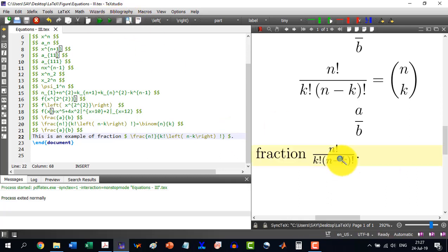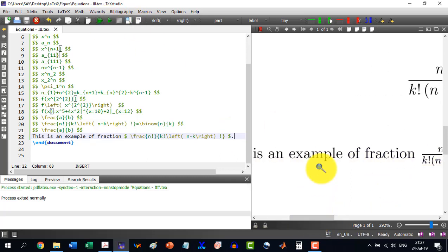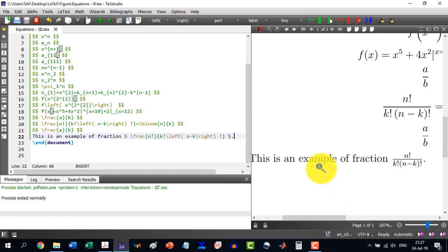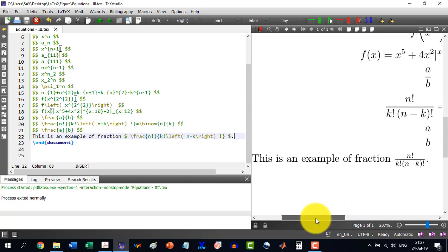And you see that it has written - let me zoom in a little bit - it has written this is an example of n factorial over k factorial. So it seems a bit collapsed.